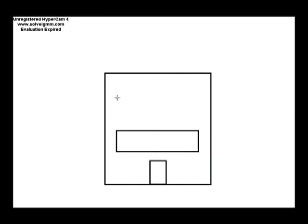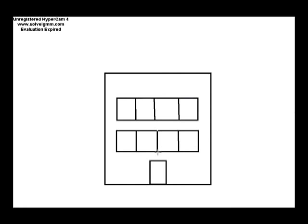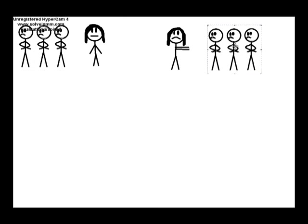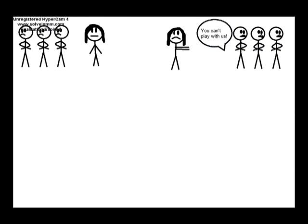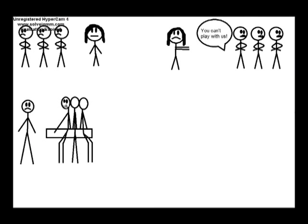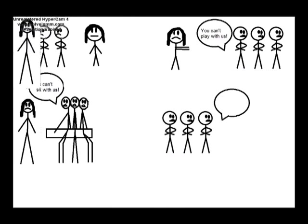Eventually, kindergarten came along, but this time I was mainstreamed, which meant that I was going to be mixed in with all of the neurotypical kids. Unfortunately, none of the other kids wanted anything to do with me because they didn't understand my Asperger's. They didn't want to play with me, they wouldn't let me sit with them, and they were in general being mean to me.